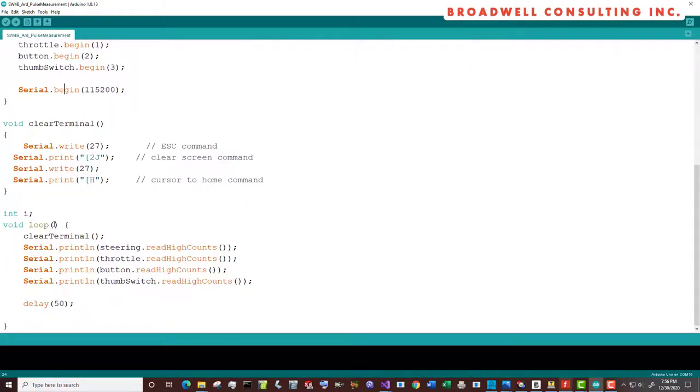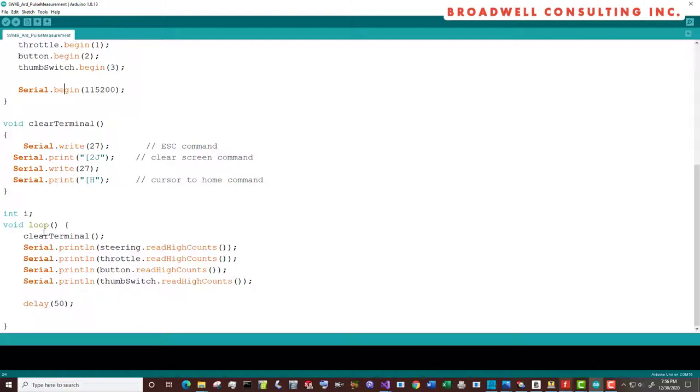Our loop is very simple. We're going to clear the terminal screen. We're going to print out the counts that we read from steering, from throttle, from button, and from thumb switch. Then we'll put a 50 millisecond delay in there, just because otherwise the terminal is blank half the time. This lets us see the values that we have.